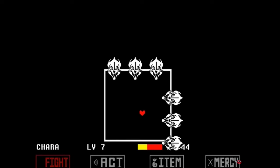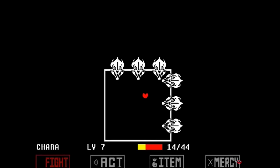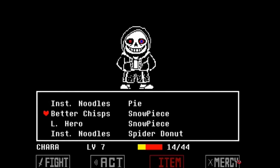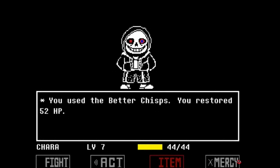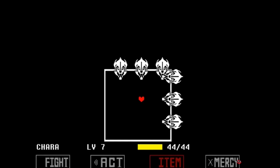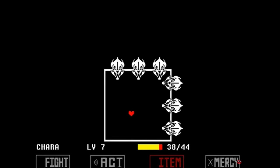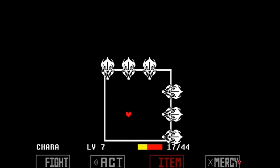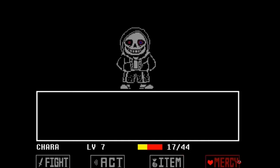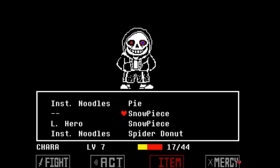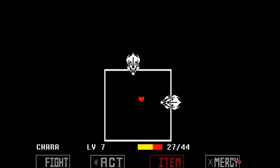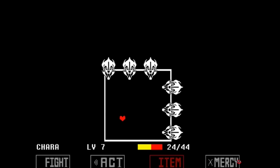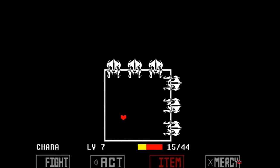Murder Sans is an alternate version of Sans from the Dusttale universe, created by Tumblr user Dusttale, and is responsible for the slaughter of the monster population in the underground. He's very similar to regular Sans, except for the fact that he has a hood up. In order to try and stop the human from completing another genocide run, Sans took it upon himself to kill all the monsters in the underground in order to gain the levels to defeat the human. The sheer concept of this alternate universe makes it one of my favorites.